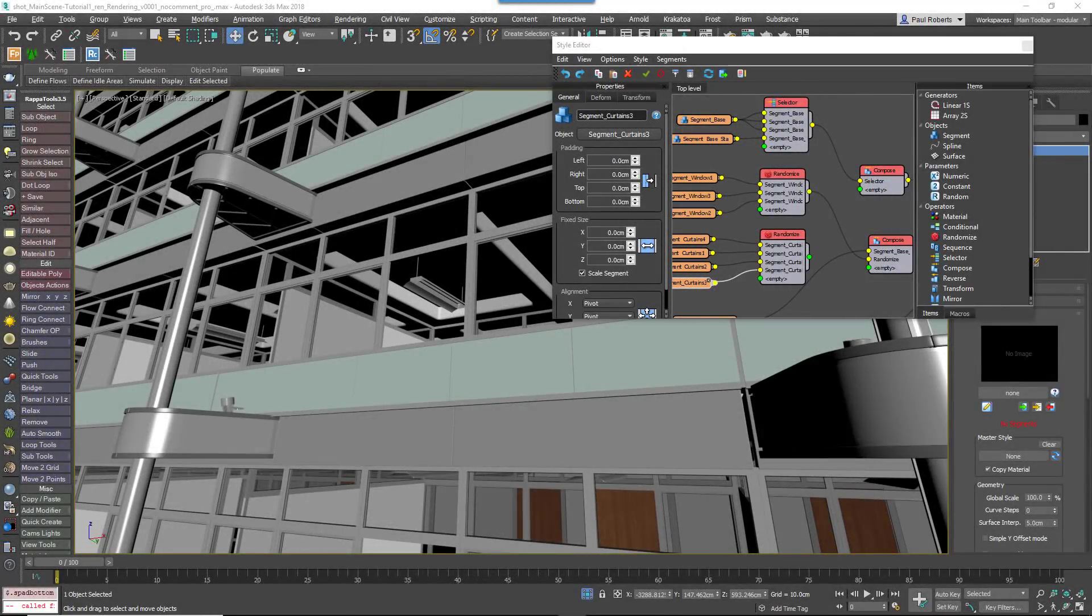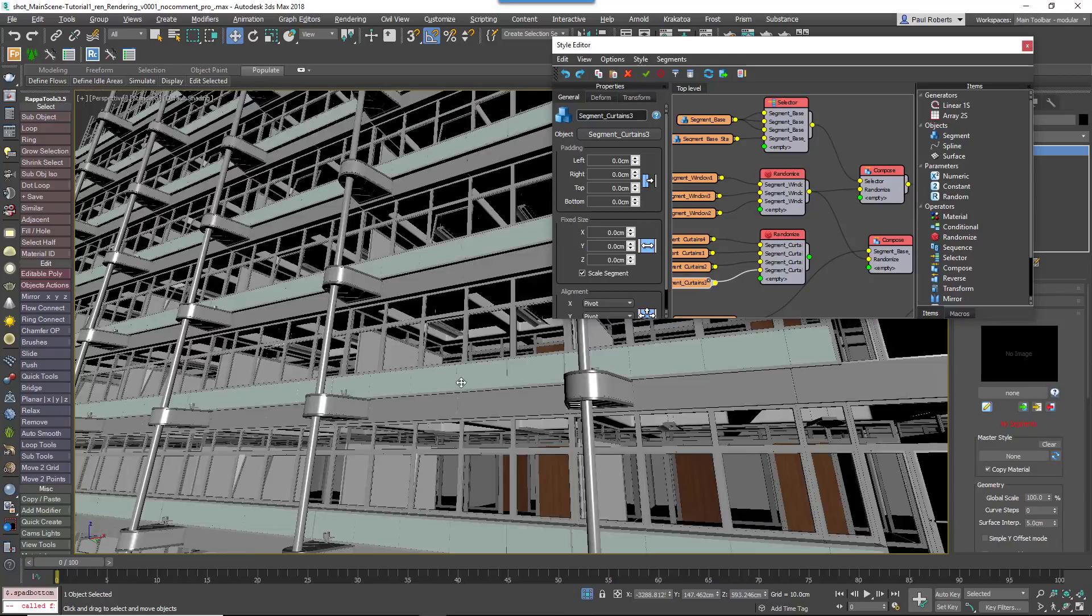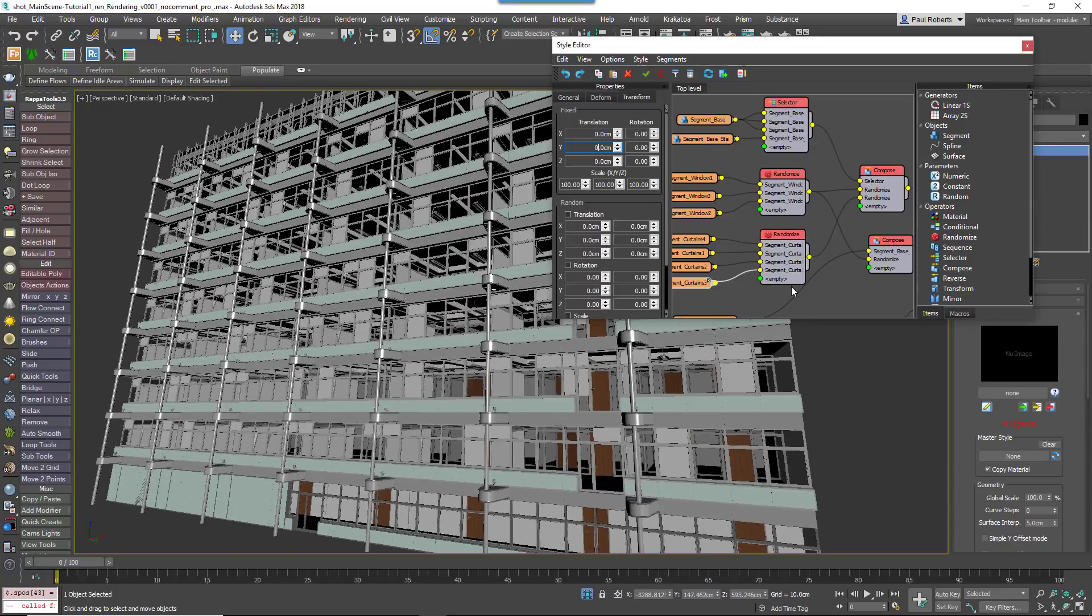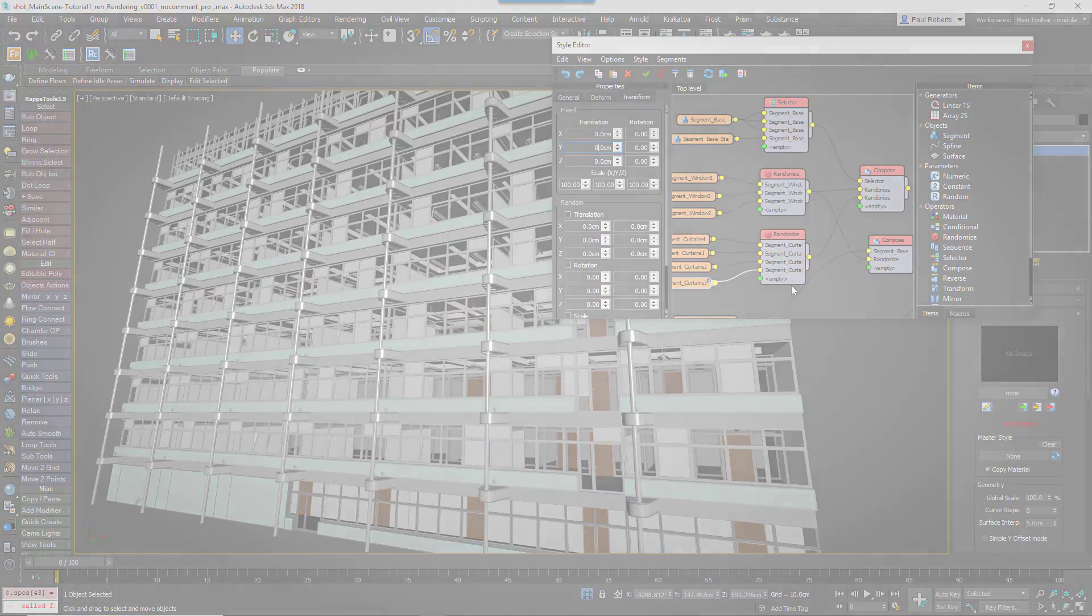Even though modular design exists all around us, an issue when reproducing it in CG is that repetition can start to make scenes look unrealistically perfect. To make the environment appear a little more lived in, we'll finish up by examining how to randomize open windows and blinds in the windows as well as adding texture variations to the marble floor.